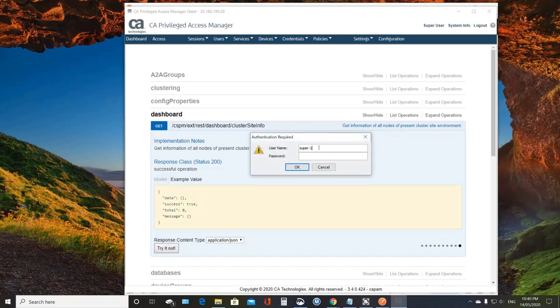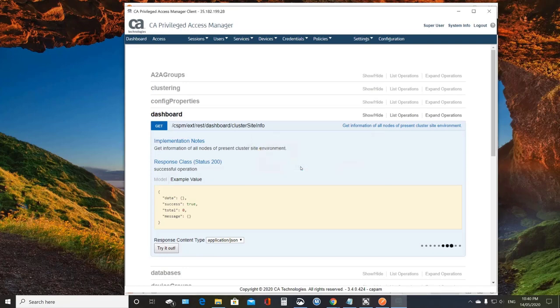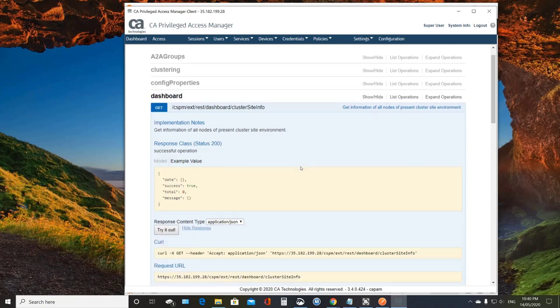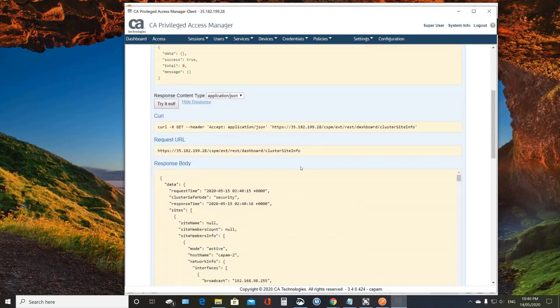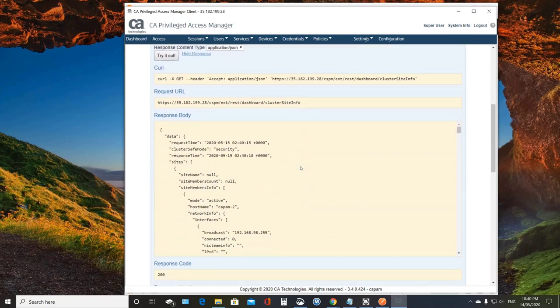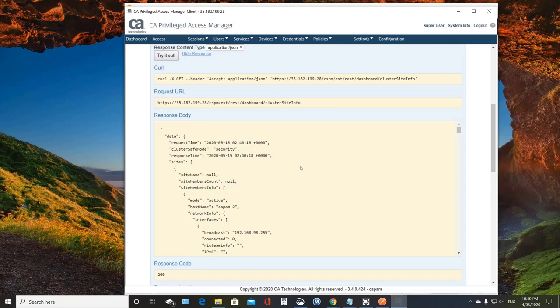I've already got my test account created. And once I successfully enter my authentication, I can see my response body, which is JSON, which shows this health data. Basically, right up front, you can see the request time and response time.